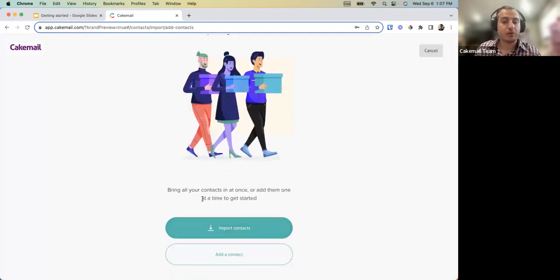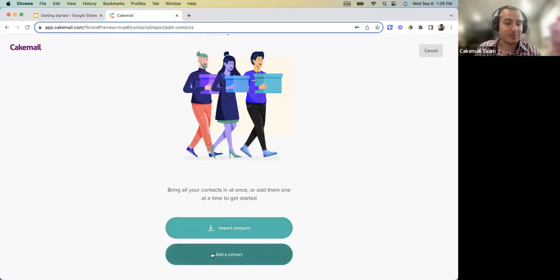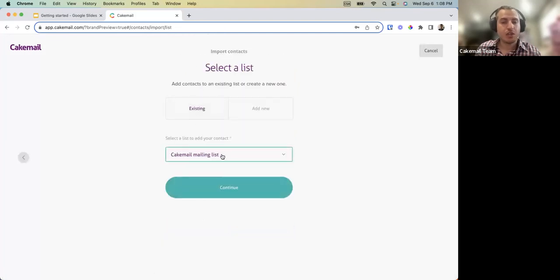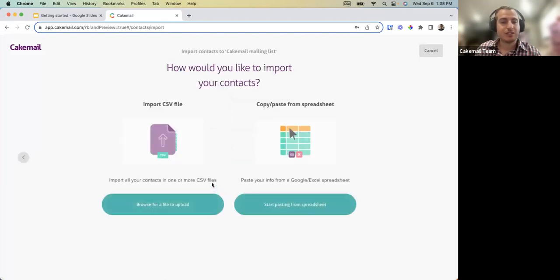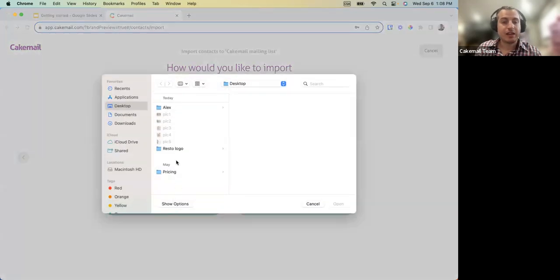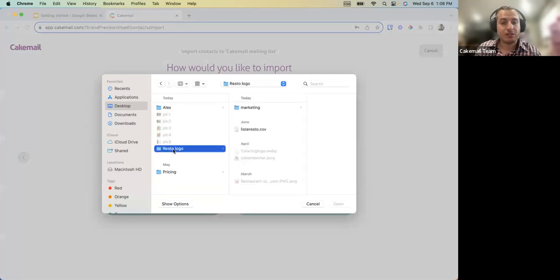You can choose to import contacts via CSV file or add a contact manually one at a time. If you choose to import, you have the option to import into an existing list or create a new one by clicking 'Add New.' You can import either a CSV file or copy-paste from a Google Spreadsheet. In this case there's a CSV file on the desktop.